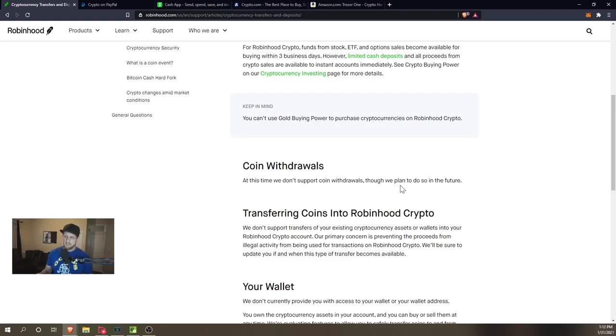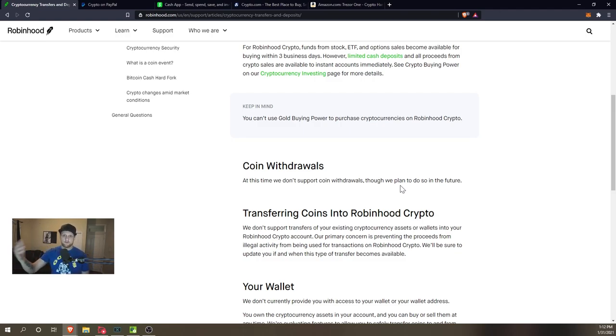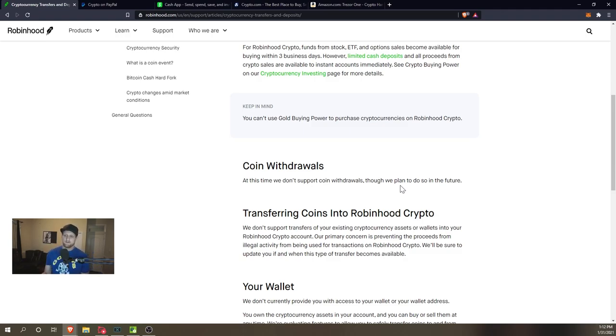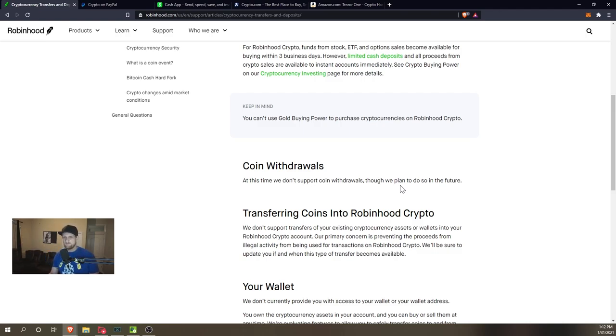If you keep buying on Robinhood and it gets to the point where there's not enough Bitcoin in existence for them to fulfill those orders, well they're just going to have to shut it down and you're going to lose that Bitcoin. Now there is the movement aspect of this, but we'll talk about that in a different video.